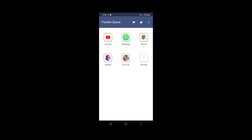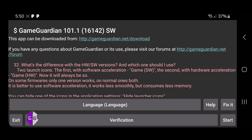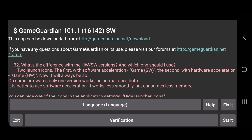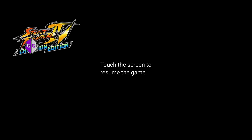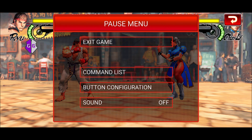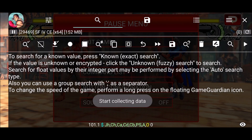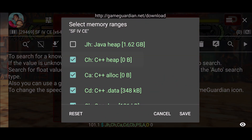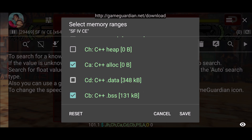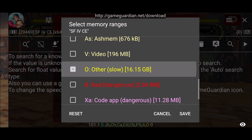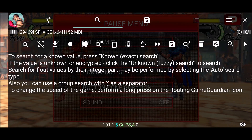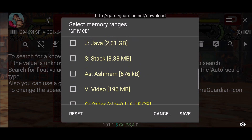Now on my non-rooted device, let's open up Game Guardian through Parallel Space, the app cloner. You can see if I use the same memory ranges — just the CA and the Anonymous — as I did on my rooted device...